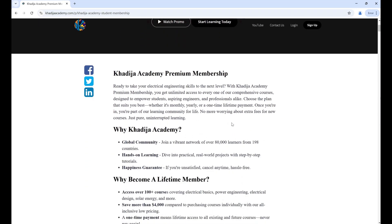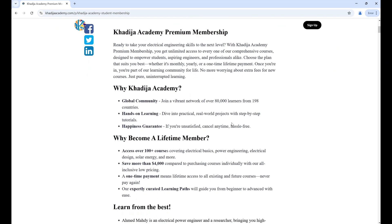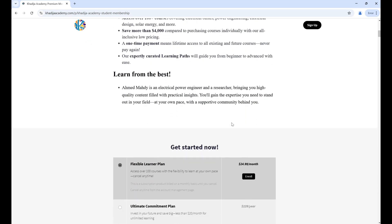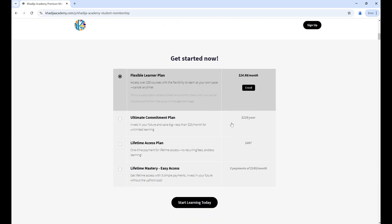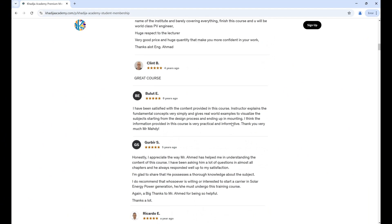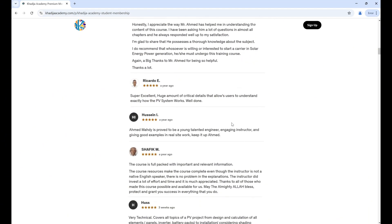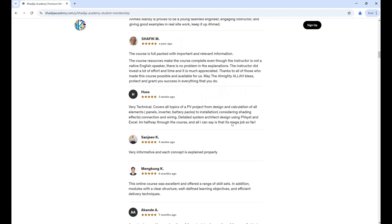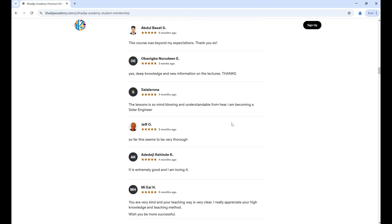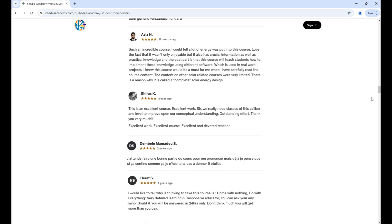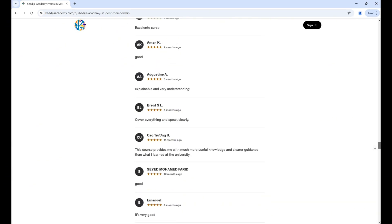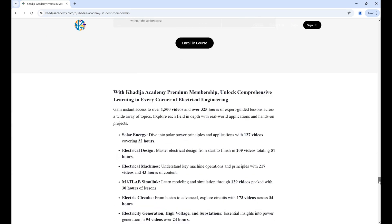Thank you for watching this lesson. I'd like to invite you to Khadija Academy premium membership, which offers more than 100 courses in electrical engineering — covering basics, power engineering, career preparation, and much more.